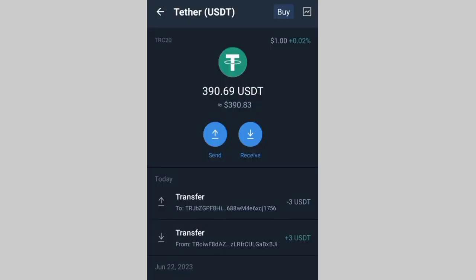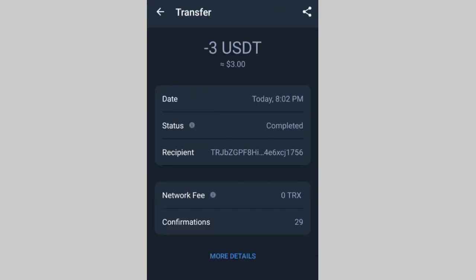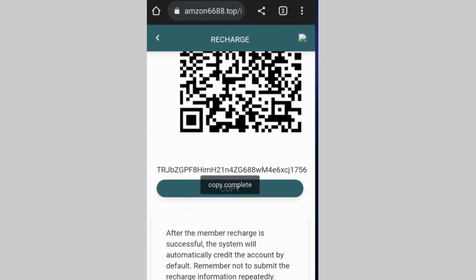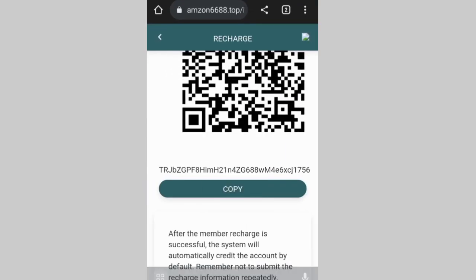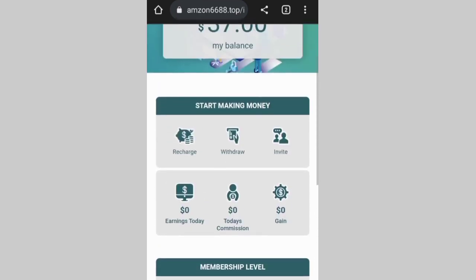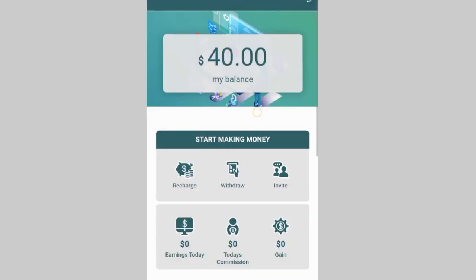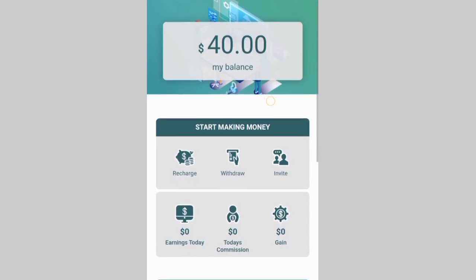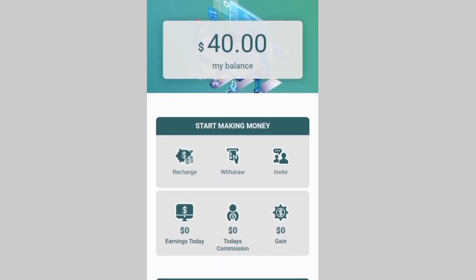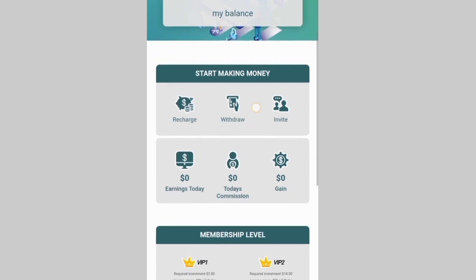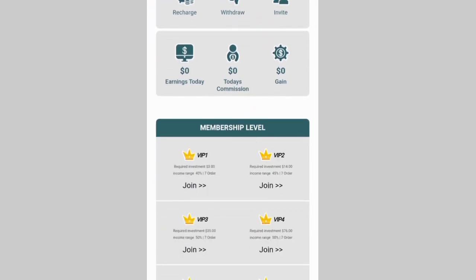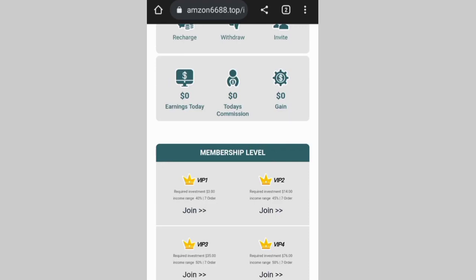Immediately after I send the three USDT, I come back here and refresh. Once I refresh, I have 40 dollars already. I come right here to go to shopping and I'm able to earn 2.78 immediately and withdraw it directly.